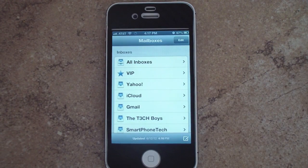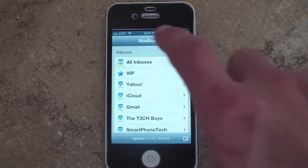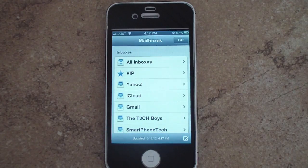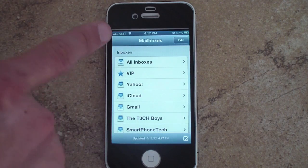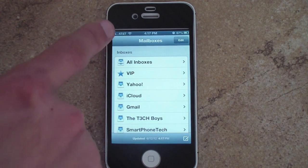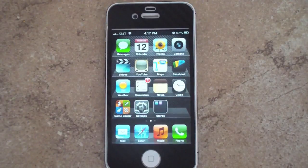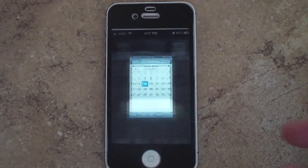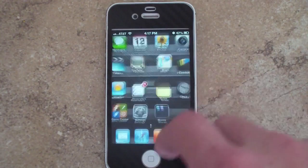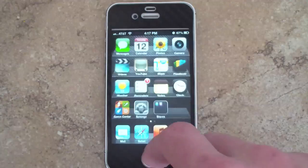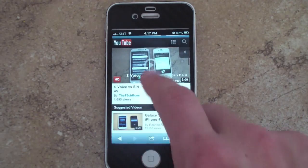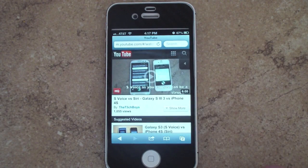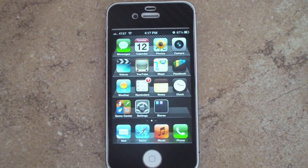Refreshing your email is also smoother now. One thing you may have noticed is that the color of the status bar actually changes based on the application you're in — it matches the top banner. For example, in Mail it's blue, in Calendar it's also blue, in Clock it's black, and in Safari it's a different color.